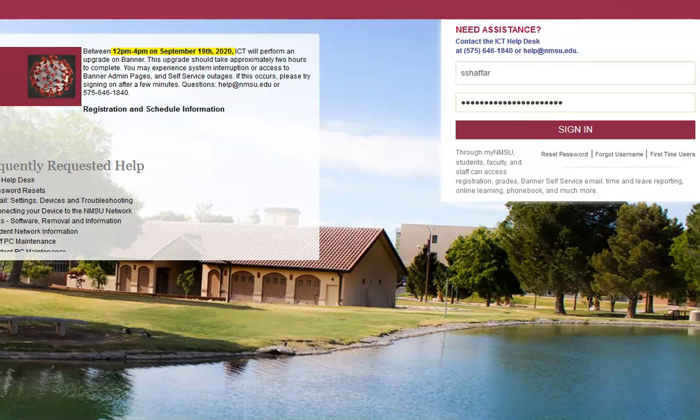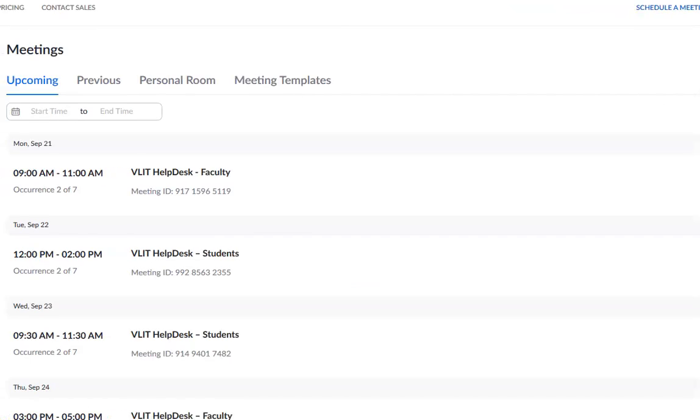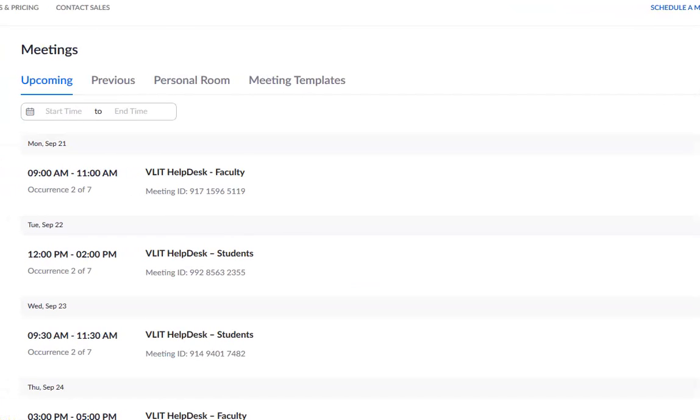Once you are signed in, it will take you to the recordings or the link the instructor provided.